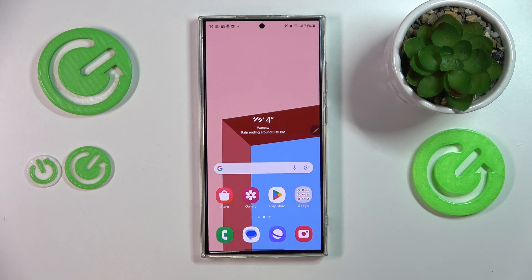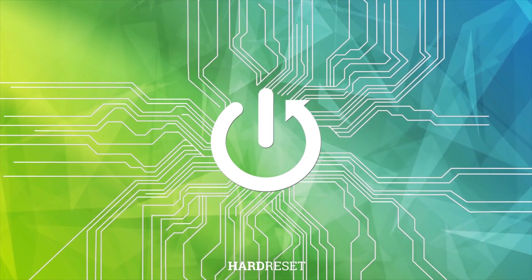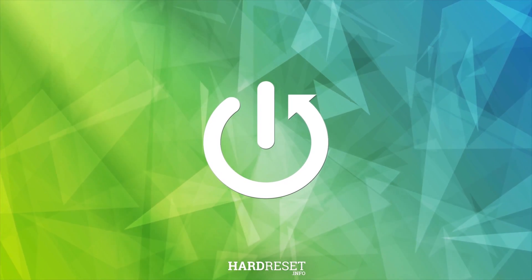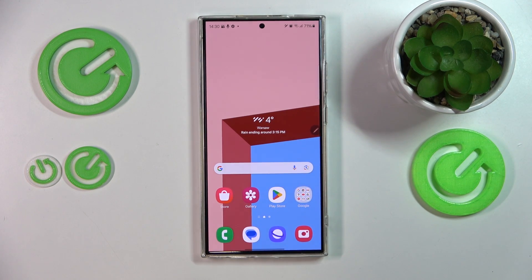This is Samsung Galaxy S24 Ultra and today I'll show you how you can summarize a web page on this phone. As you could have already known, the new S24 lineup provides a lot of AI-powered features.